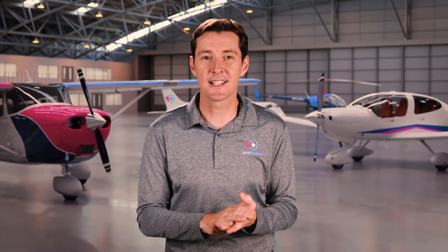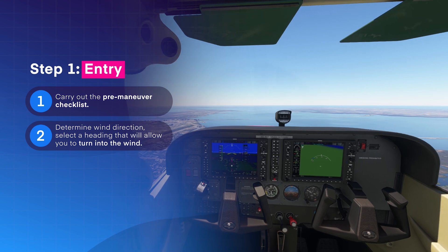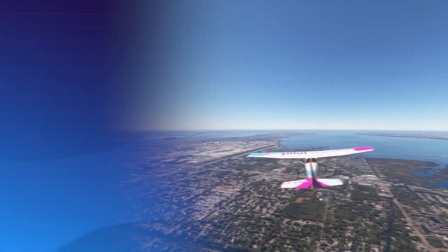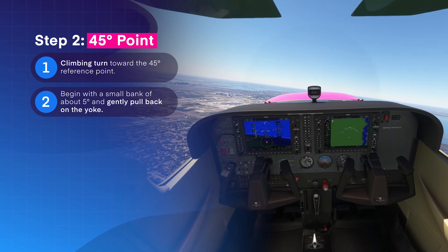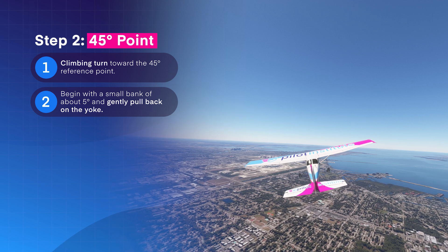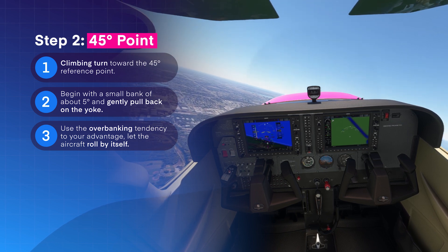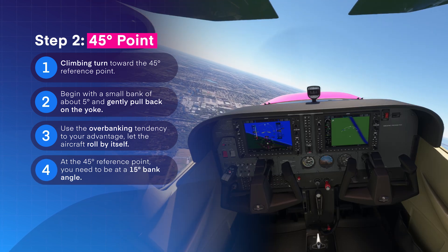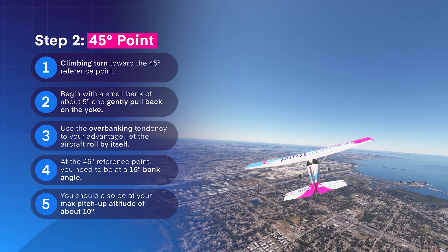Now you're ready to begin. Let's examine each part of the Lazy-8 step by step. First, carry out the pre-maneuver checklist. Determine the wind direction and select a heading that will allow you to turn into the wind. Set your heading bug and configure for straight and level flight. Start the maneuver by making a climbing turn towards the 45-degree reference point. Begin with a small bank of about five degrees and then gently pull back on the flight controls. As the aircraft pitches up, the airspeed is going to drop — this is where you will see the overbanking tendency in action. Use opposite aileron input as needed to keep the aircraft from overbanking. When you reach the 45-degree reference point, you need to be at a 15-degree bank angle and at your maximum pitch-up attitude of about 10 degrees.